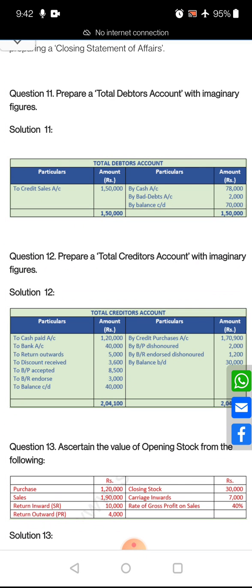Next, prepare a total creditors account. Imaginary figures means filling in the values yourself, as shown here. The format must be proper — no item should be missing. That is called a format; you must consider all items within it. Creditors have a credit balance, so opening creditors are shown on the credit side and closing creditors on the debit side. When creditors increase, show them on the credit side; when they decrease, show them on the debit side.